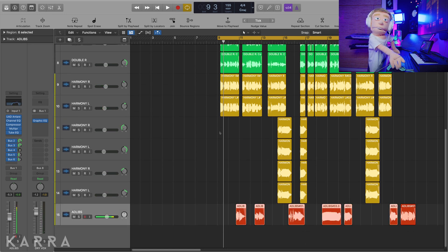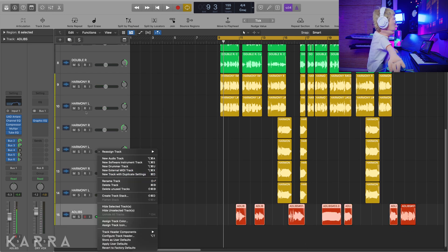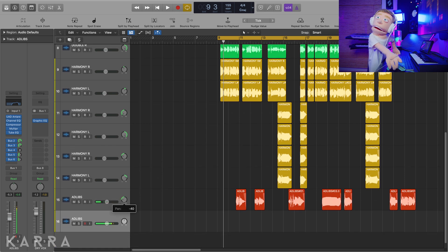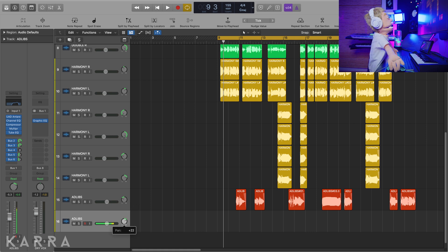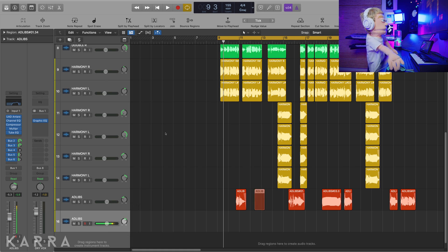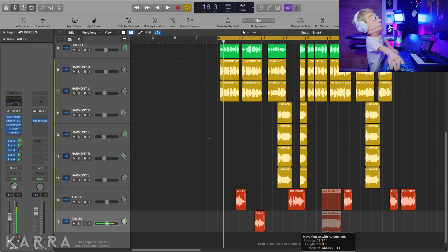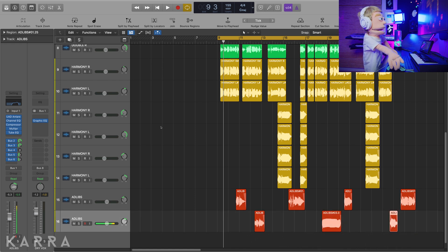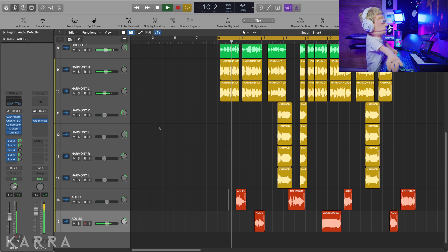A little bit more movement is I'm going to create a new track with duplicate settings. And the only thing I'm going to change is, let's just pan this about minus 23 and we'll pan this about the same. And we're going to grab every other ad-lib and bring it down and that's going to give a nice back and forth to all of our ad-libs - same volume, same effects, just different panning settings.